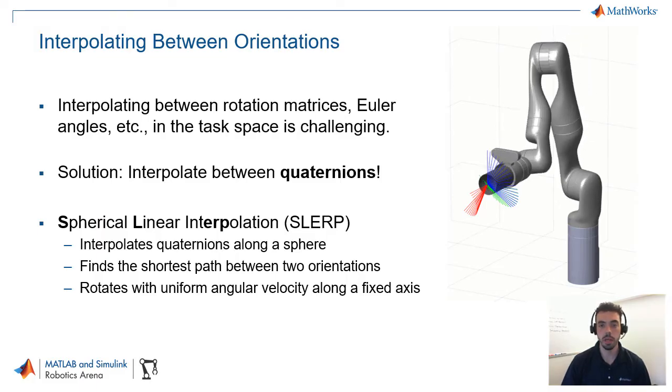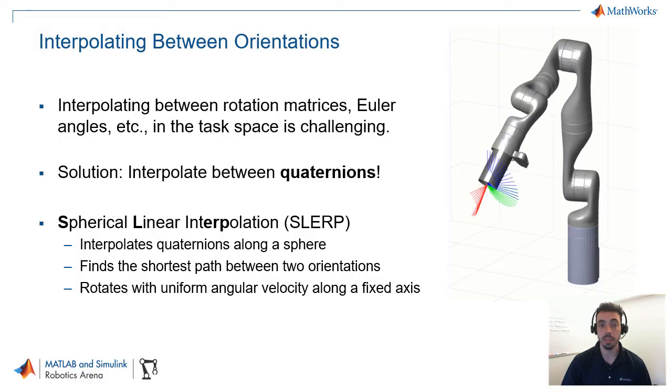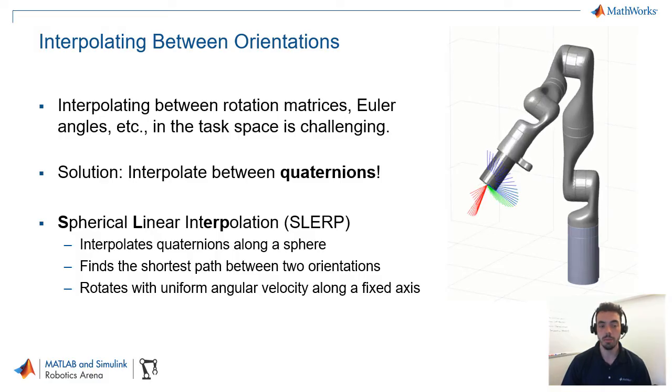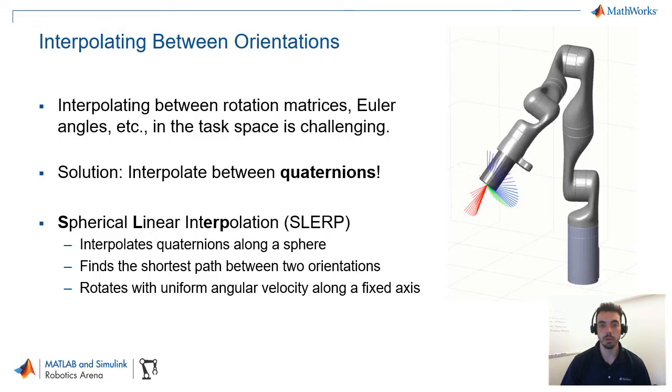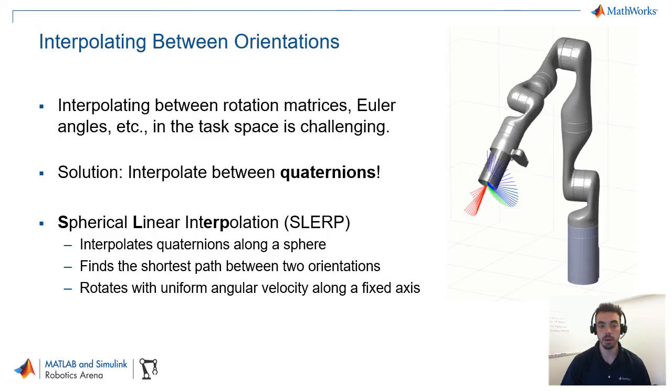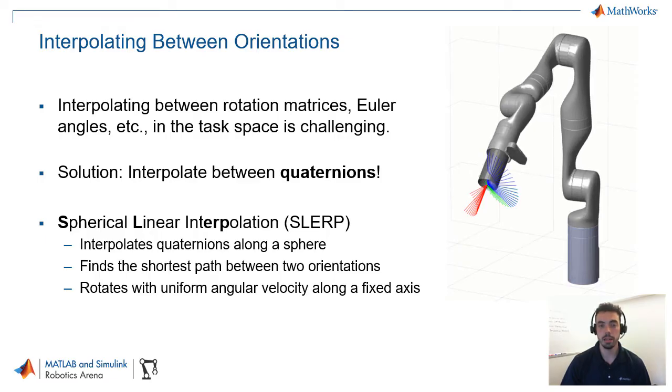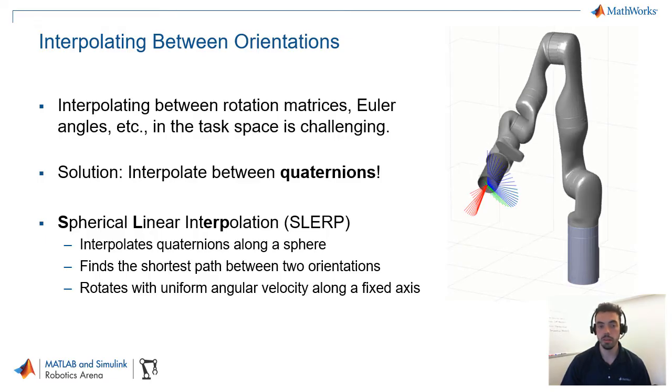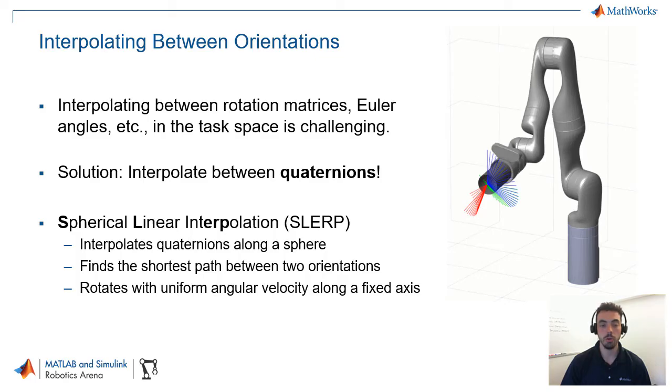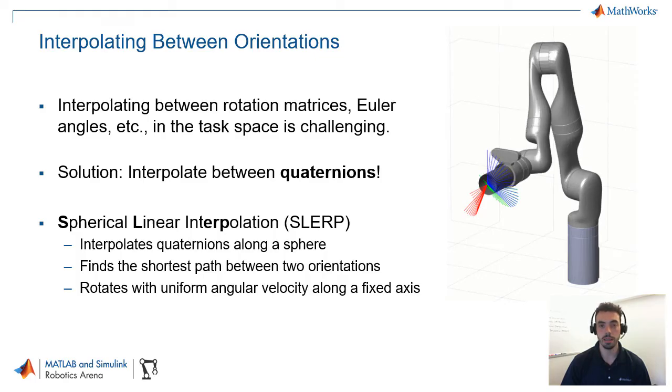And this ambiguity has a lot of names, including things like gimbal lock. So the solution is to interpolate between quaternions, quaternions being a way to unambiguously represent orientation. And the way that this is implemented in MATLAB is through the spherical linear interpolation, or SLERP method, which interpolates quaternions along a sphere. And that leads to the shortest path between two orientations at a uniform angular velocity about a fixed axis.